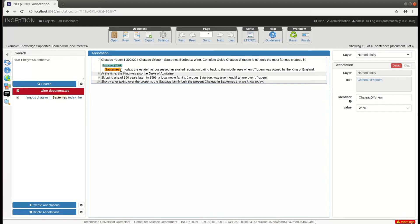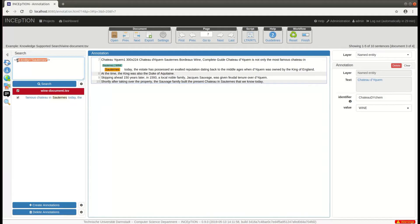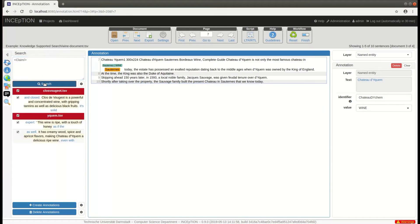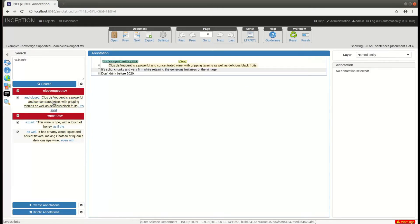Let's imagine our text makes certain statements about wines, for example regarding their taste. Assume we have created a custom span layer called claim that we have used to annotate such sentences.